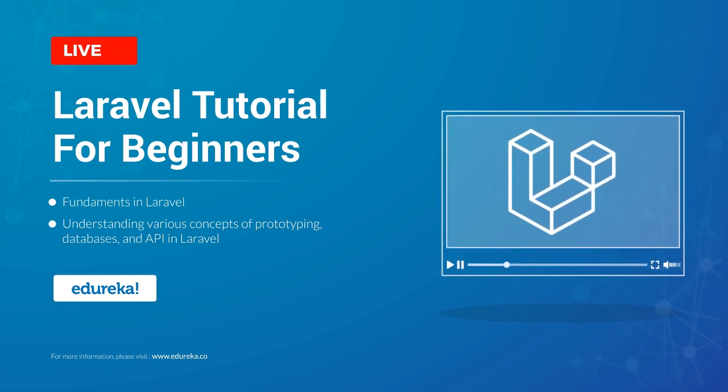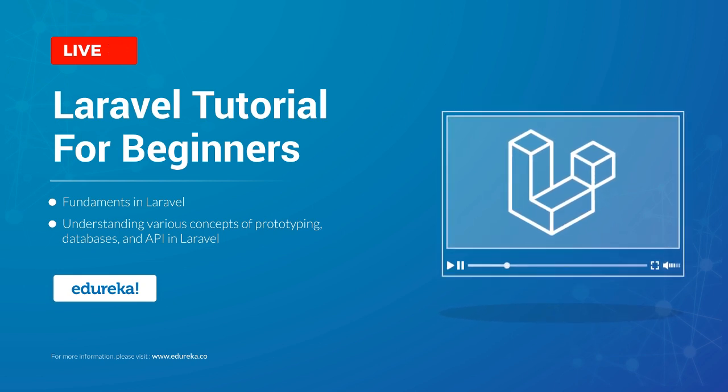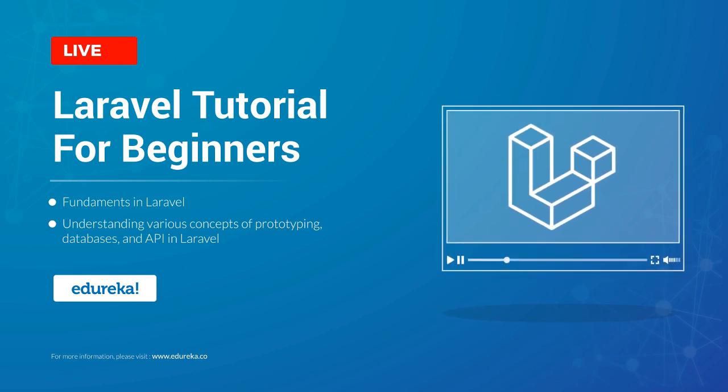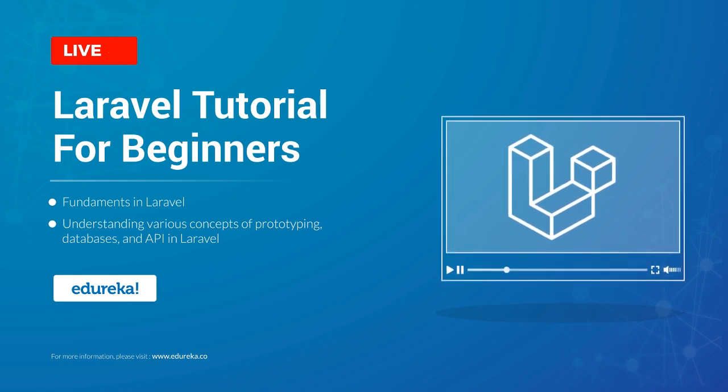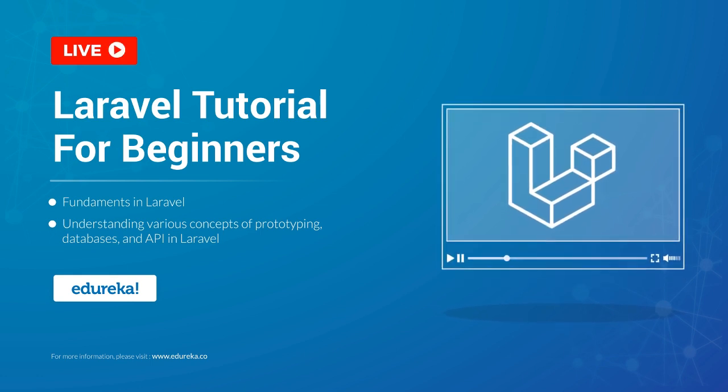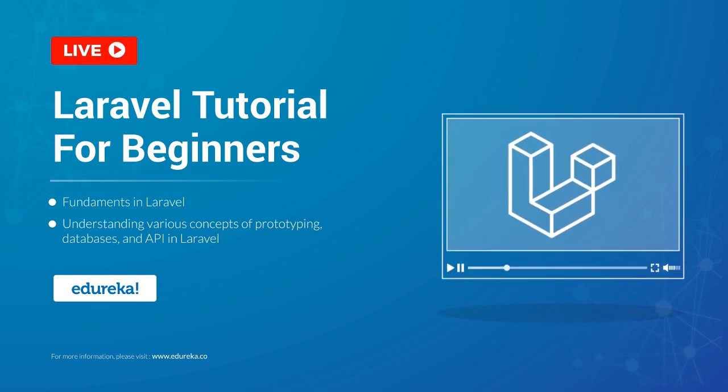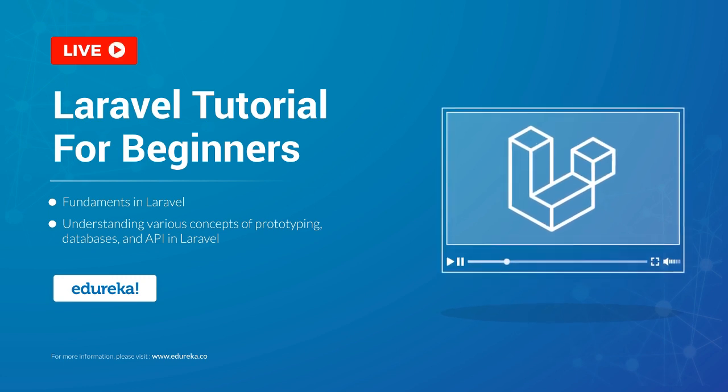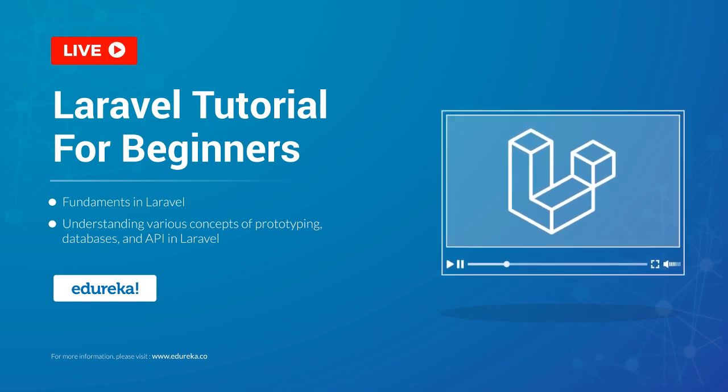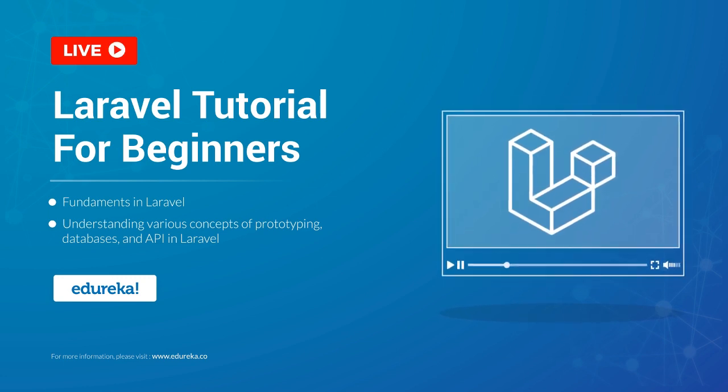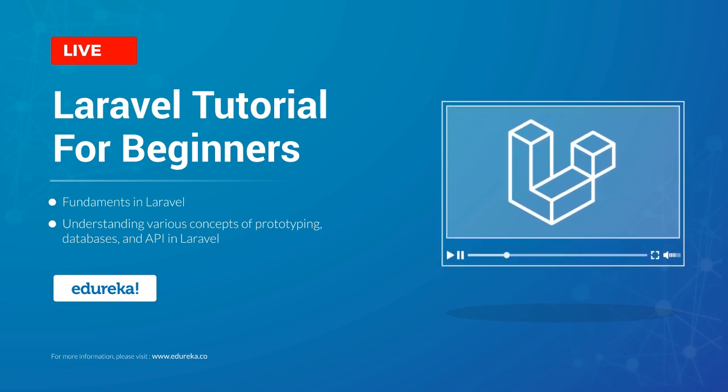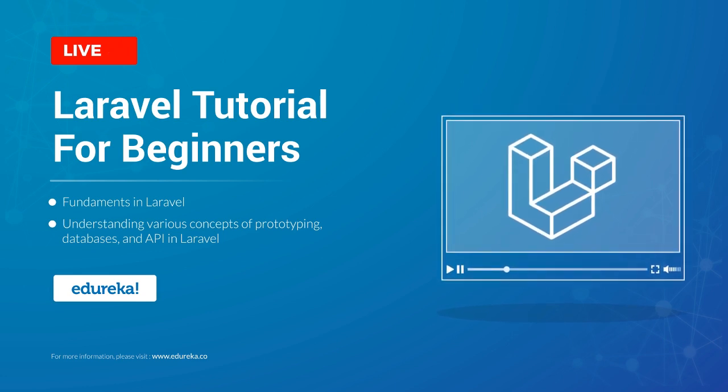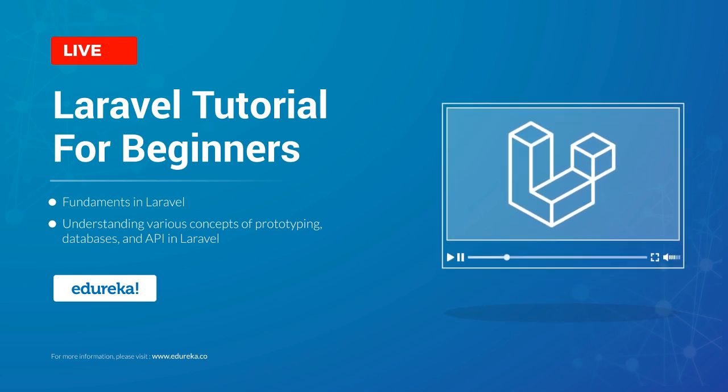Hello all and welcome to this webinar on Laravel. In this session, we'll be discussing the fundamentals, core concepts, and pretty much all you need to build projects in Laravel. We'll also understand various concepts of prototyping databases and API, along with some Laravel specific projects.